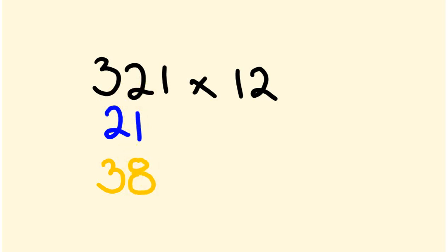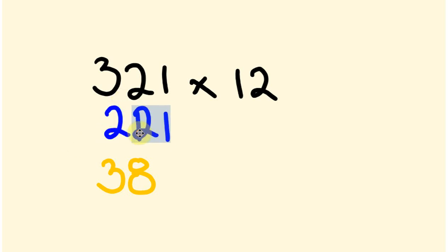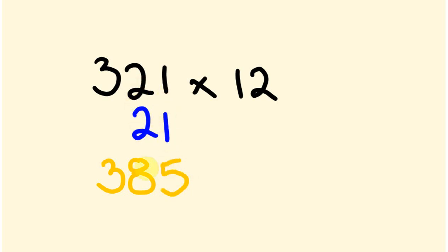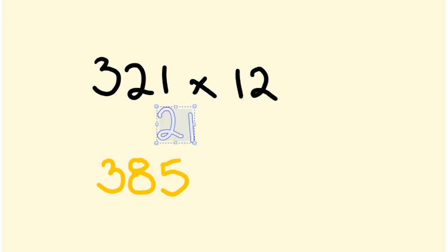Move it across one more time. And now we directly multiply again. We have 2 times 2, which is 4, 1 times 1, which is 1. So 4 plus 1 is 5. And we slide it across one more time. And we end up with 1 times 2, which is 2. So our answer, 3852.